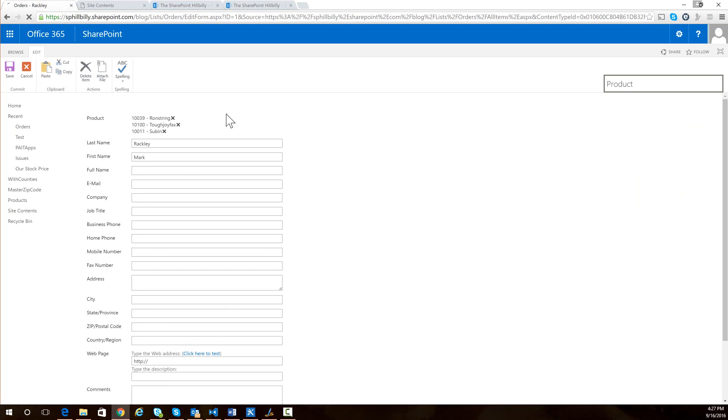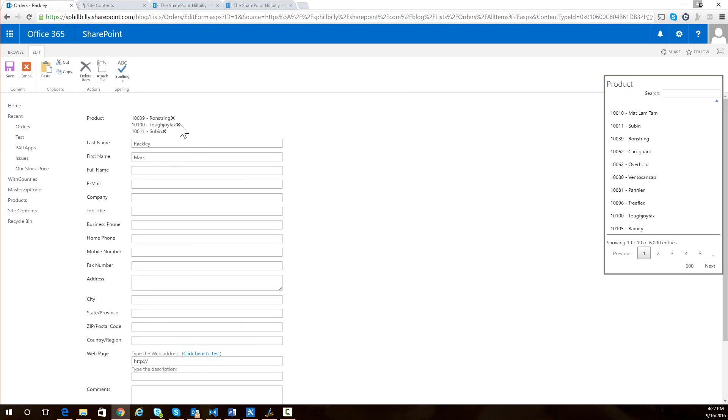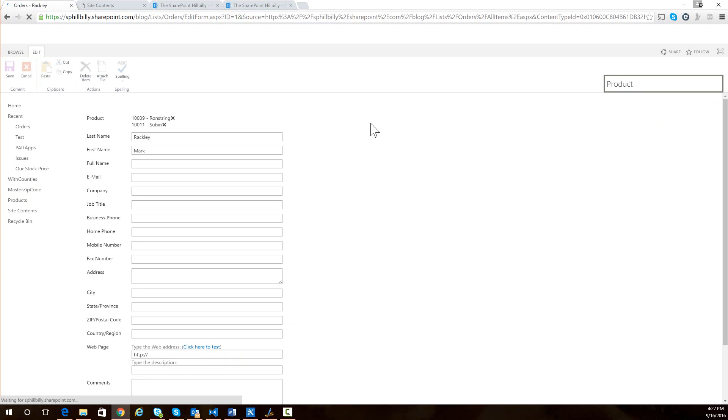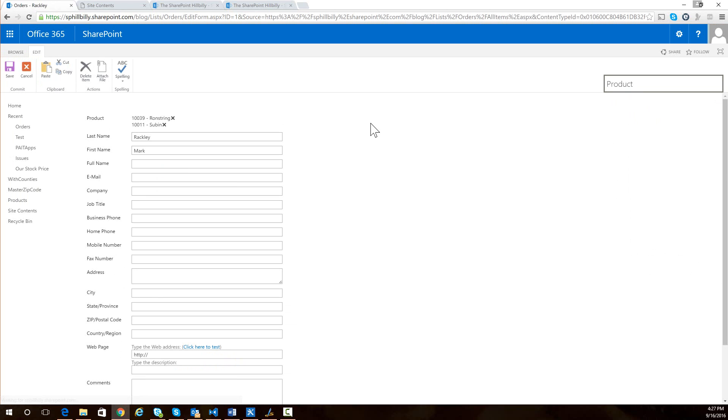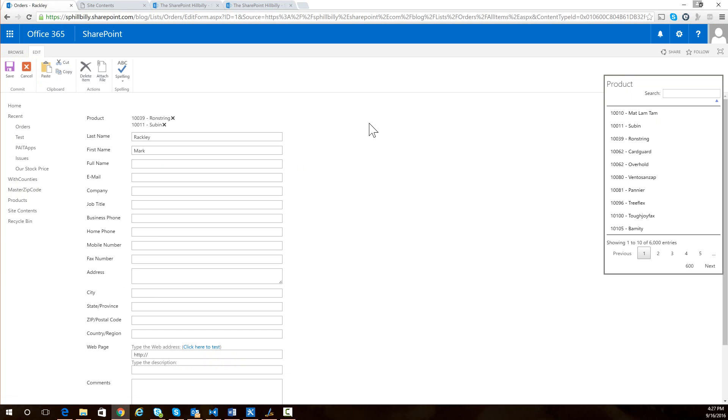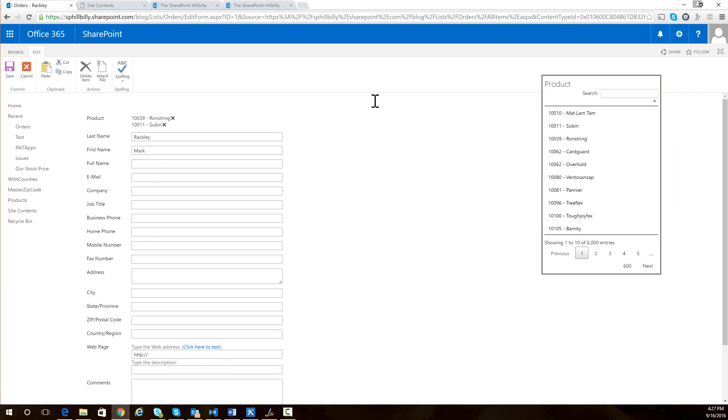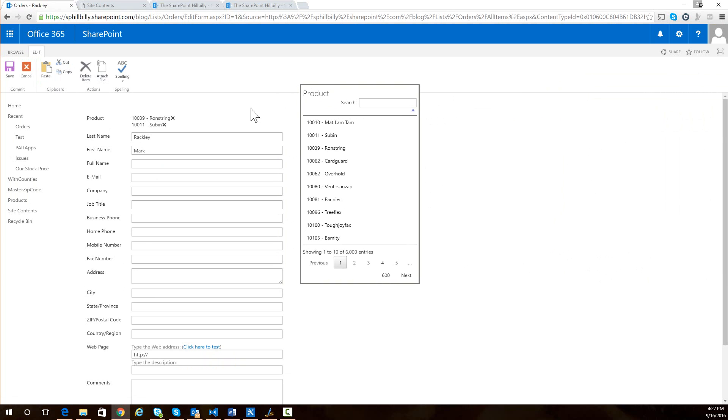And then if I want to delete one of those items, I just click on the X, it will delete it. And there you go. So as you can see, you can set the values of that lookup field to large lists.